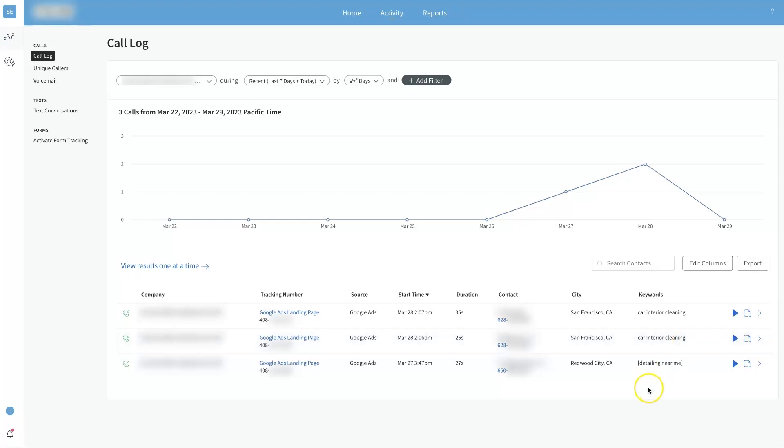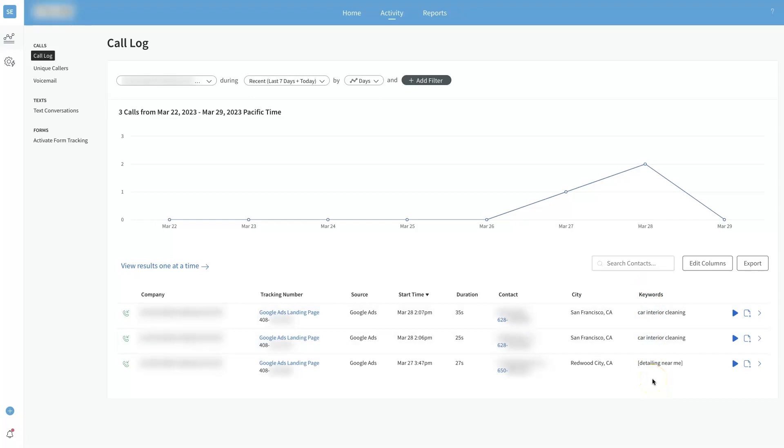You can even in CallRail mark whether it was a good lead or a bad lead, and then as you start to collect all this data you can come back through and see, okay, based on all the phone calls that have been made to my company, what keywords are actually generating the most sales in terms of generating calls that deliver actual sales, which is what matters at the end of the day.